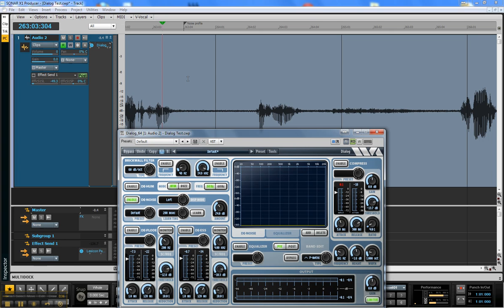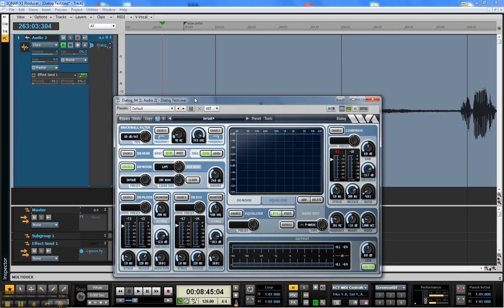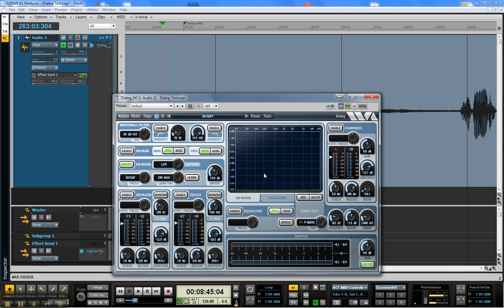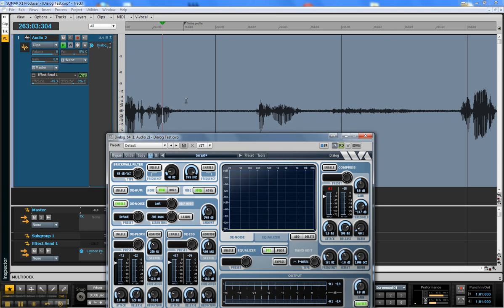I'm going to show you how this works. The Denoise module can actually take a fingerprint of the noise and use it as a guide to just take out the noise and not the voice.